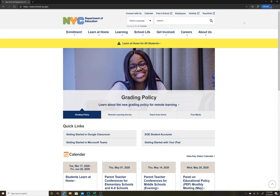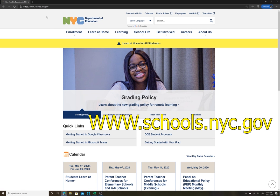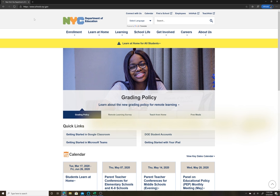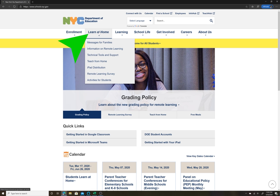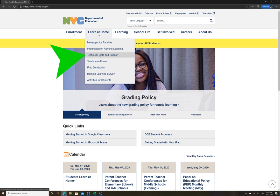To find out your student's username, you're going to go to the NYC Department of Education website at schools.nyc.gov. Once you're there, go to the tab at the top that says Learn at Home. Once you click there, in the drop-down menu, go to where it says Technical Tools and Support.